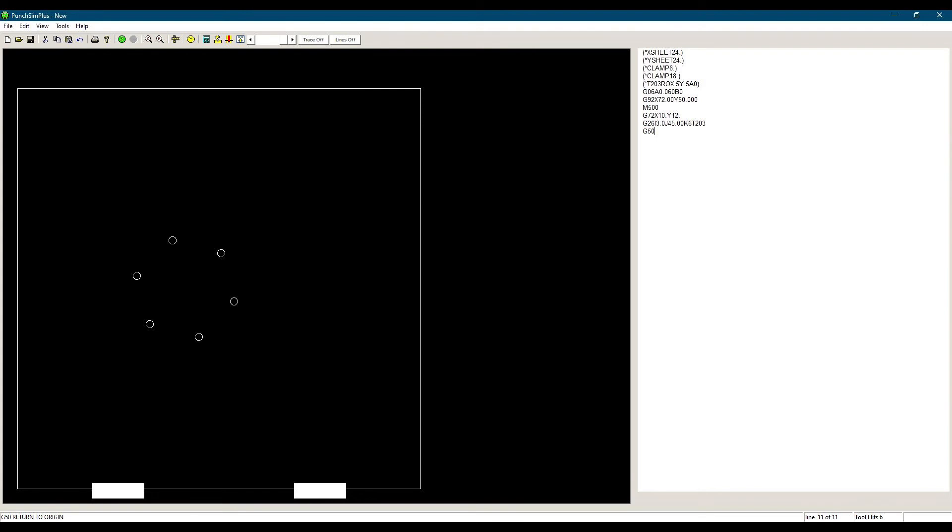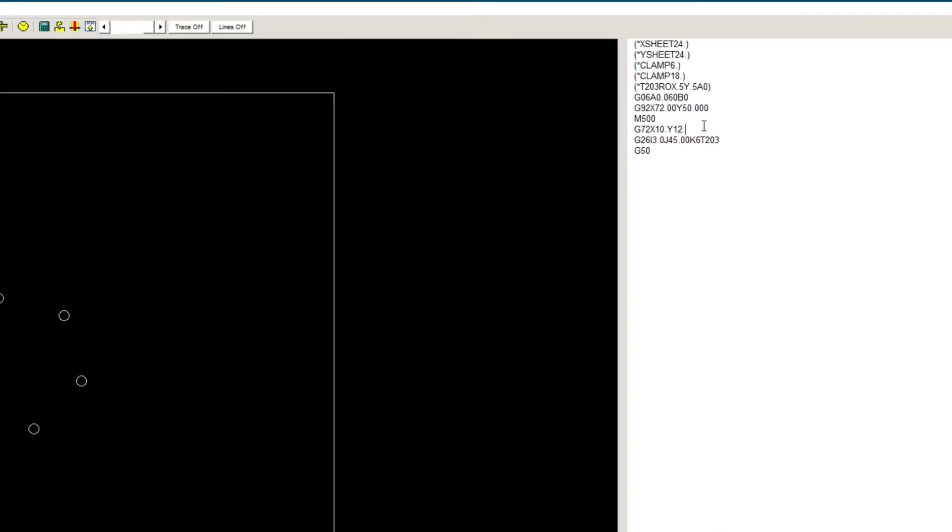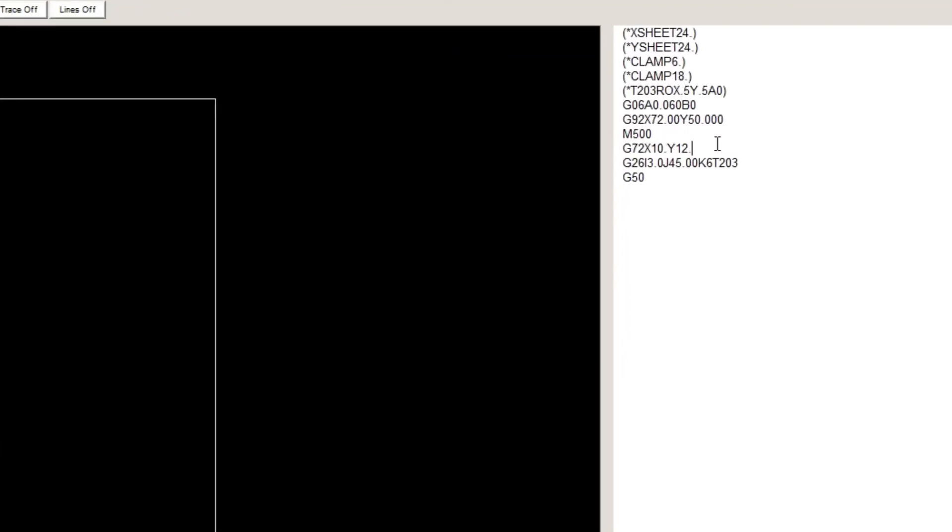Let's say we wanted a hole at the origin or center of the bolt hole circle. Then instead of G72, we would just punch a hole at X10, Y12, using station 203. The next line would be our G26, which remains the same. We can remove the T203 since we have it in the line before.